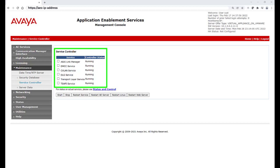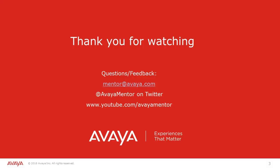That concludes this video on adding new certificates to Avaya Aura Application Enablement Services. Thank you for your time today. We welcome comments, questions and feedback at mentor at avaya.com or on Twitter at AvayaMentor.